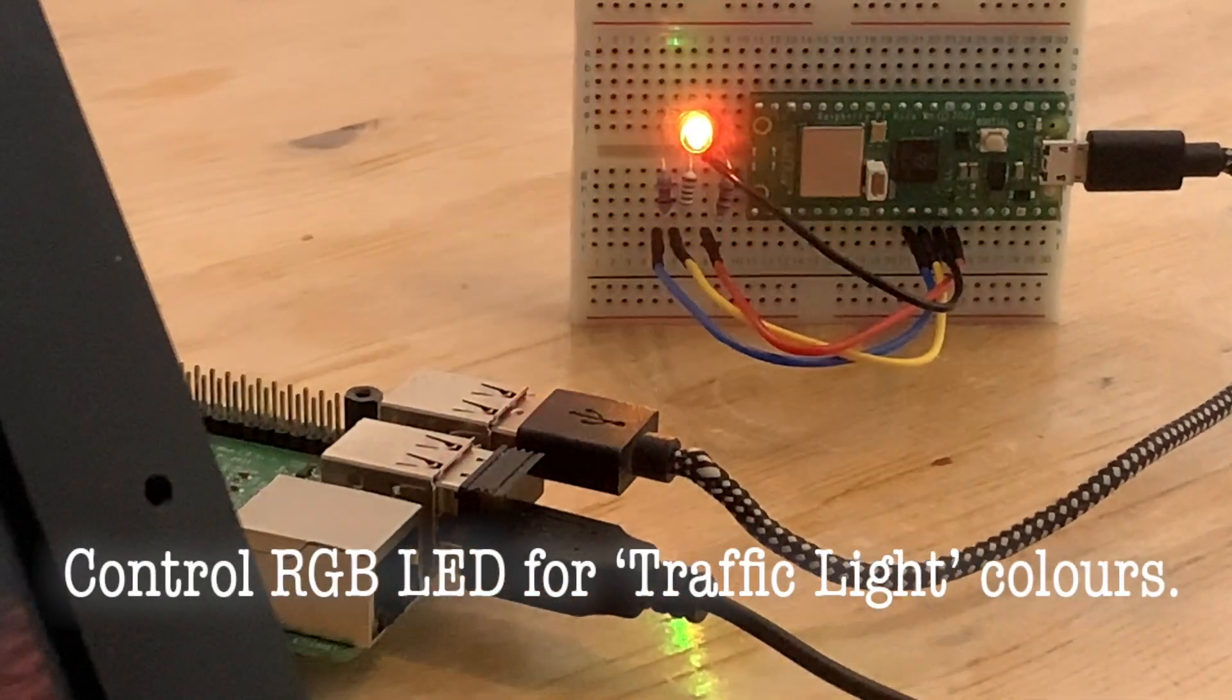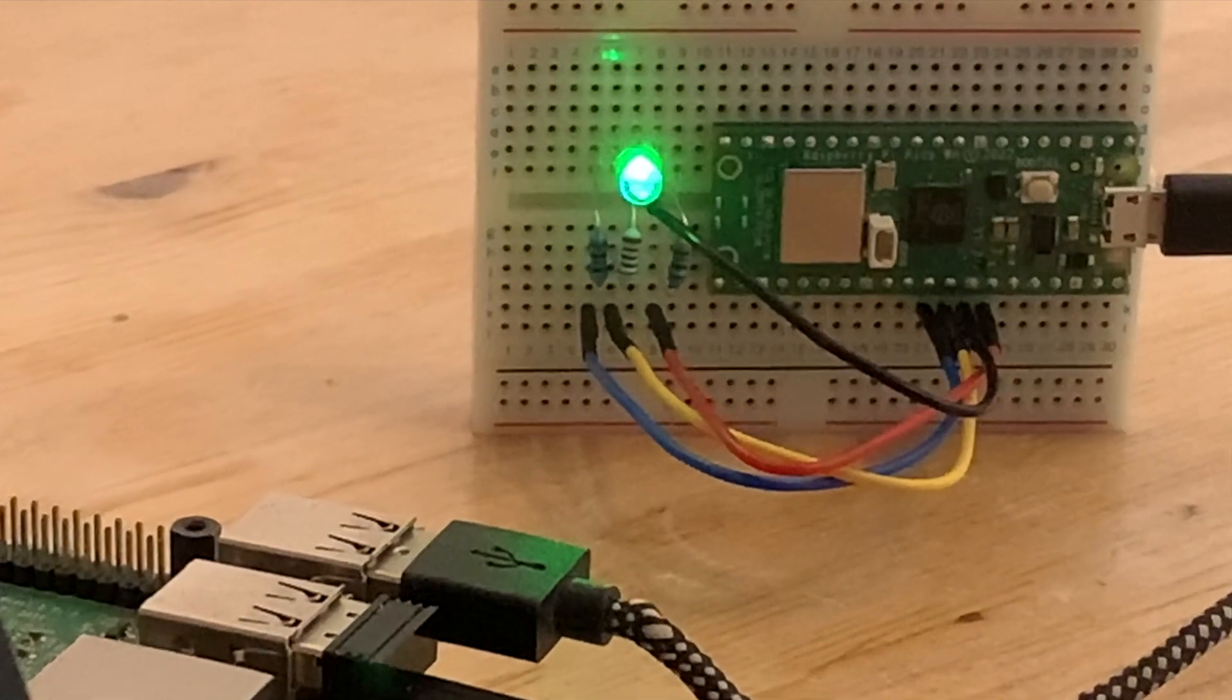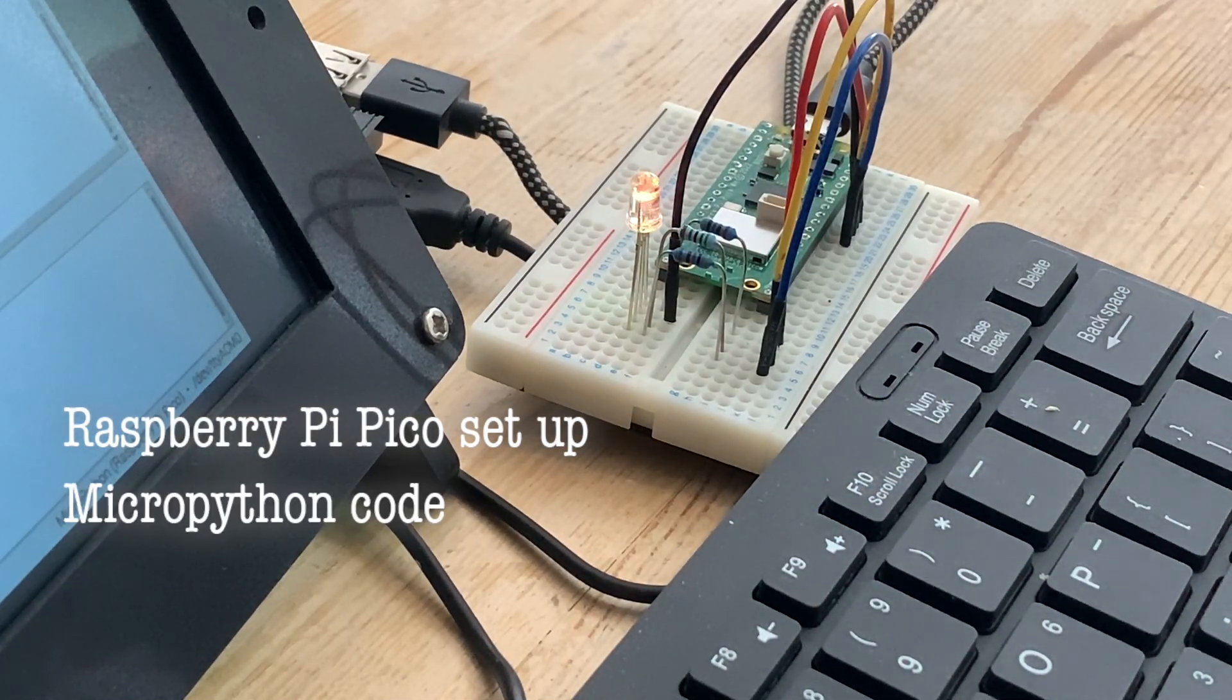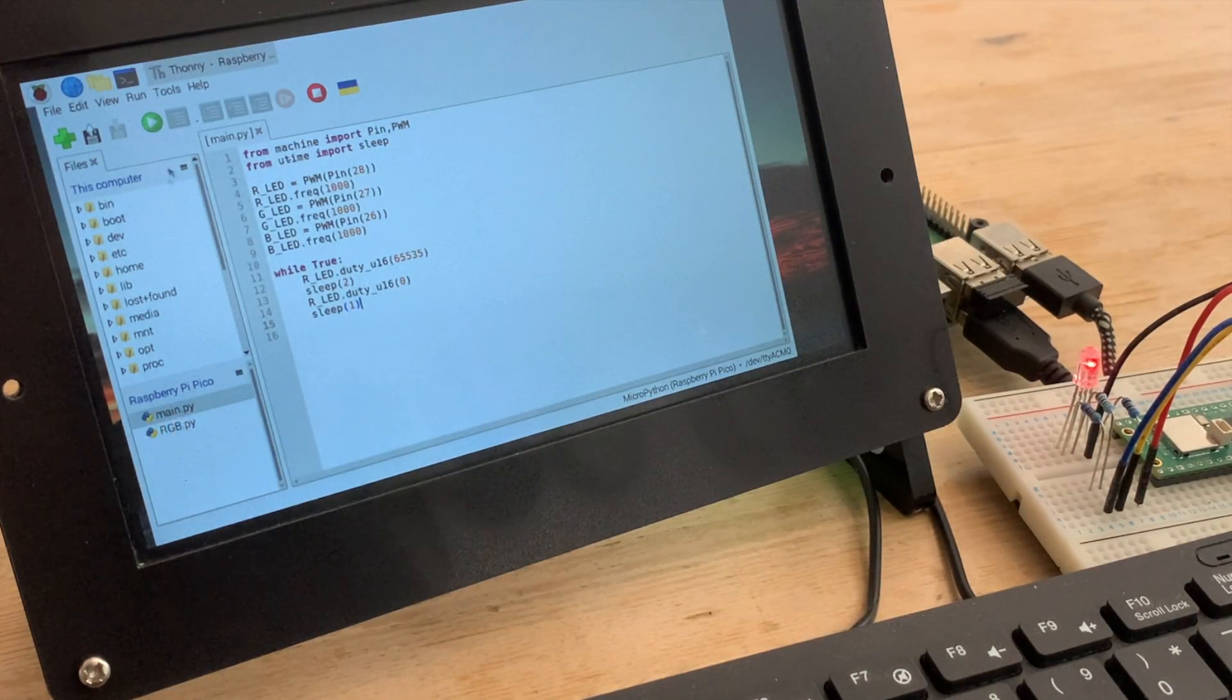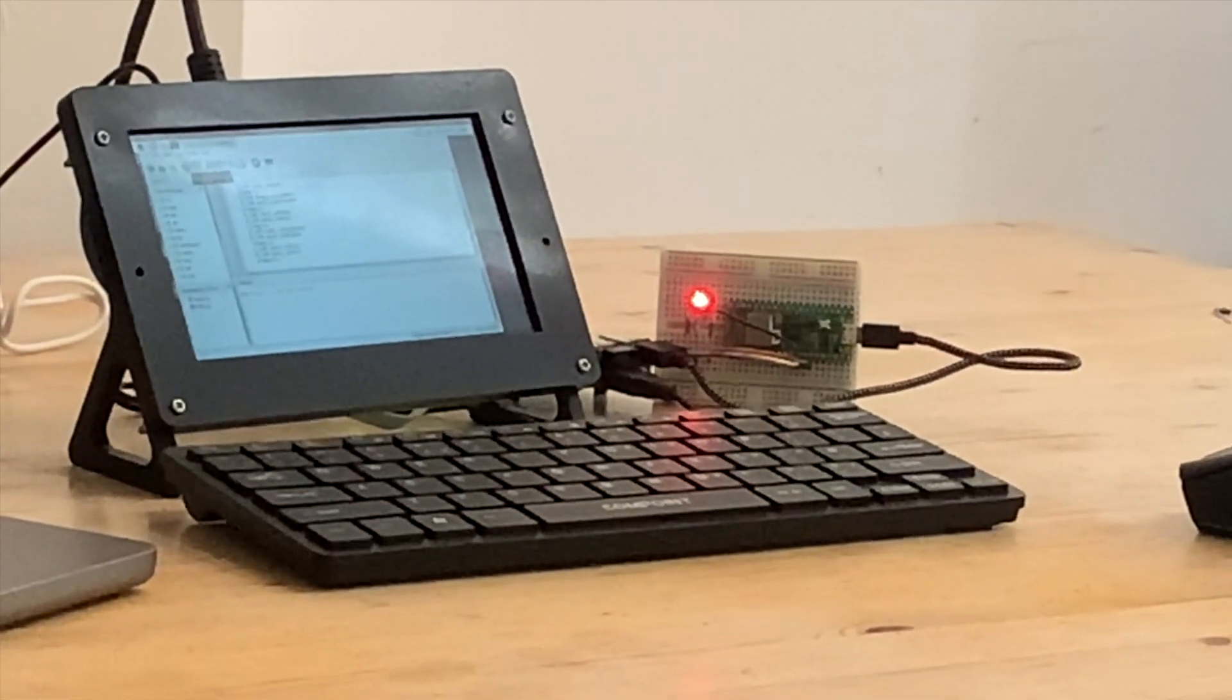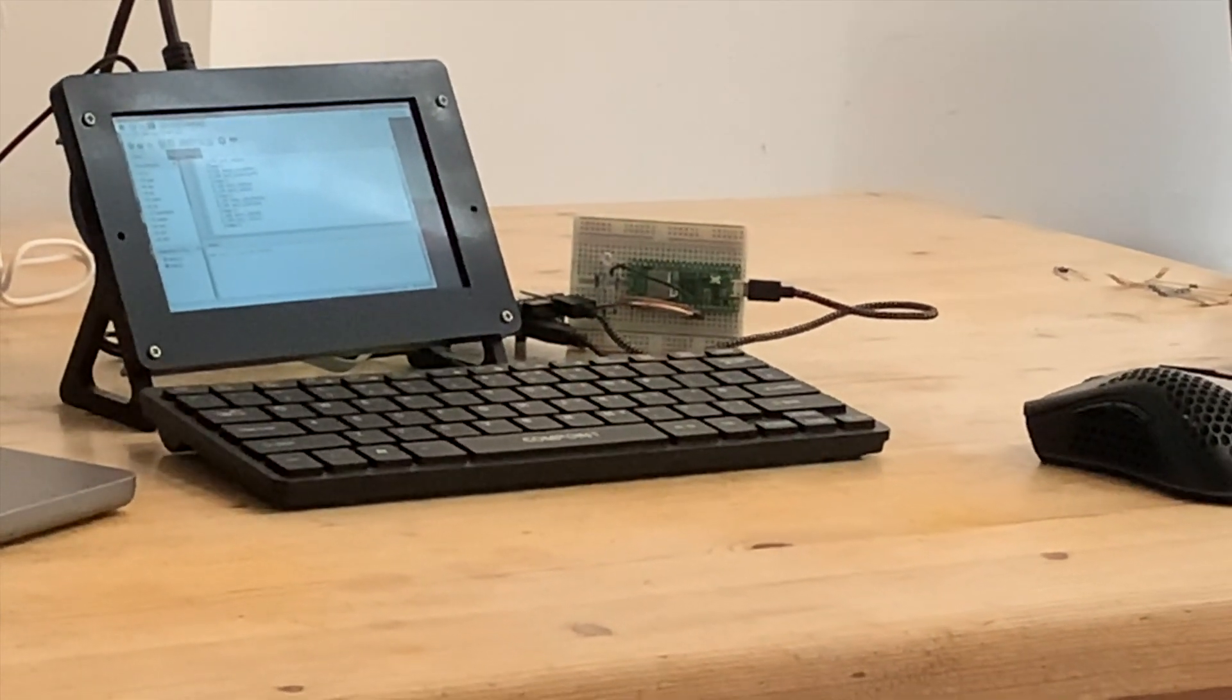For my latest project I'm going to need a red, amber, green status indicator. In this video I want to look at using a Raspberry Pi Pico to get those colors from a single RGB LED. The red and green should be straightforward, but for the amber I'm going to need to do some color mixing. For that, I'm going to look at a method called pulse width modulation, which sounds very technical but is actually not that complicated.